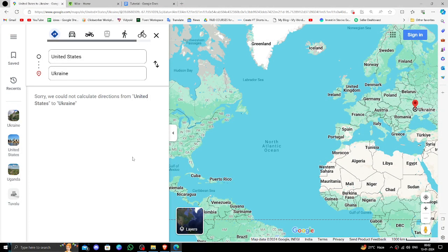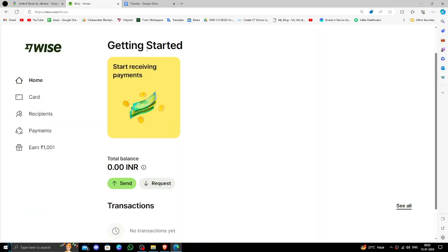Hello and welcome back to my channel. In today's video I will show you how to transfer money from USA to Ukraine quickly and cheaply using Wise. So let's get started. In order to transfer money from USA to Ukraine, you must have a Wise account. If you don't have one, you can create one easily and for free.